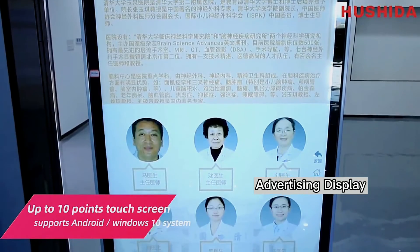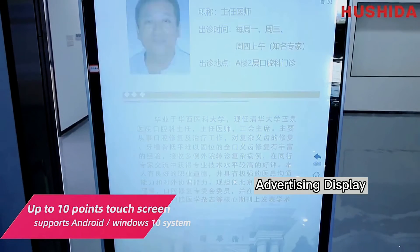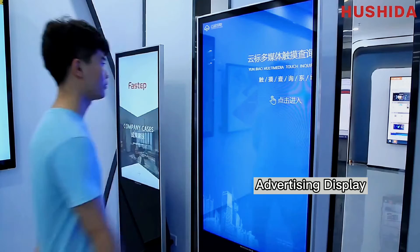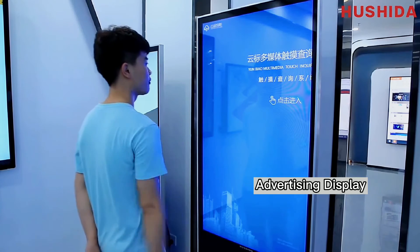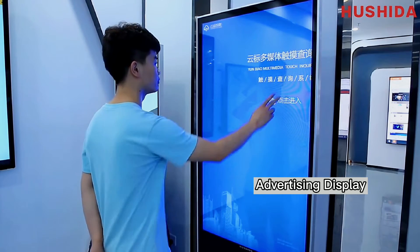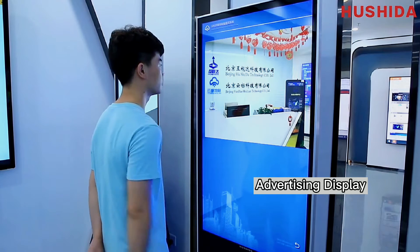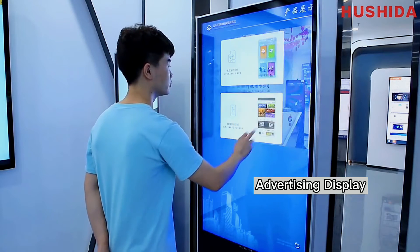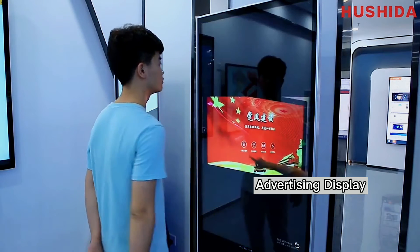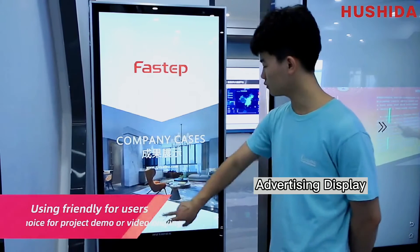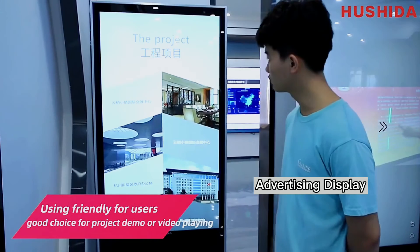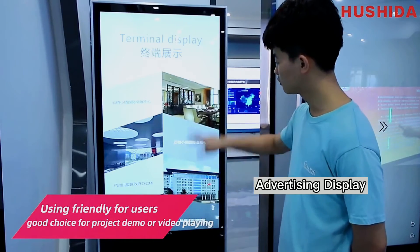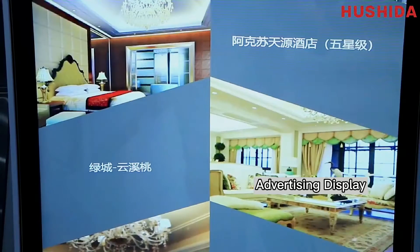The touchscreen supports Android and Windows 10 systems. User-friendly interface makes it a good choice for project demos or video playing.